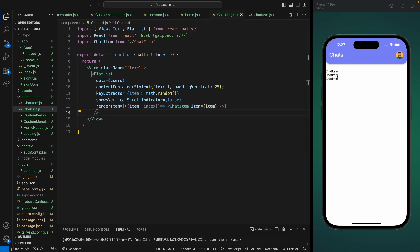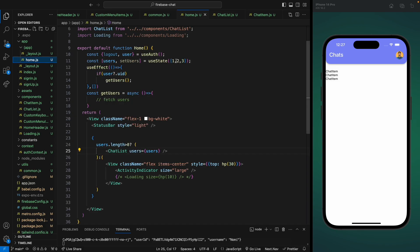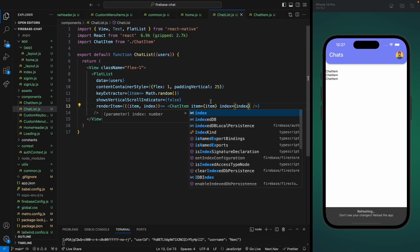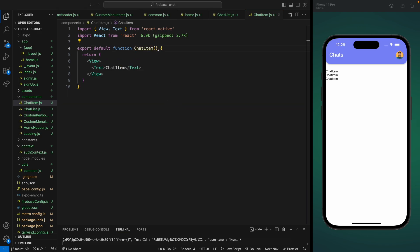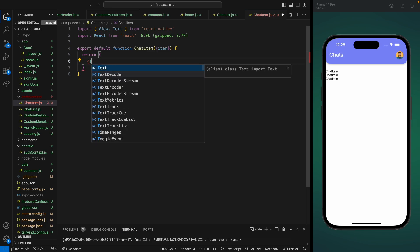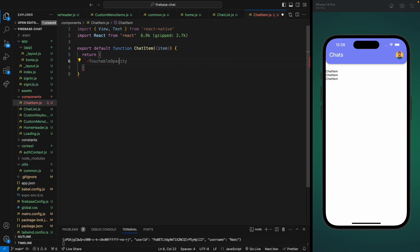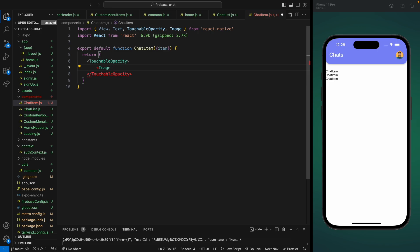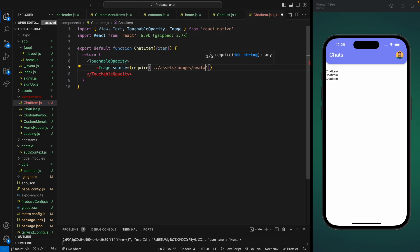We can see three items coming from our dummy data. Let's also add the index property to ChatItem in case we need it. Now let's go to ChatItem and receive the item property — this will be the user. We'll remove the placeholder and add a TouchableOpacity component. Inside it we're going to have an image of the user — for now we'll just use a dummy image from our assets.